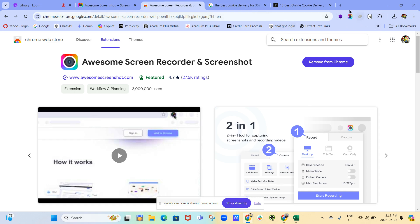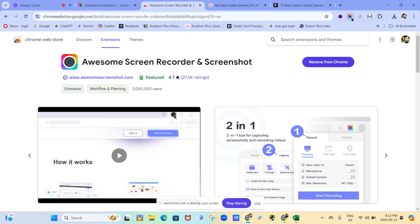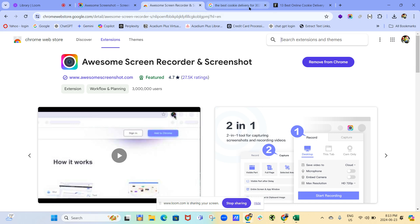I pinned it to the top bar here. You'll see in the top right hand corner, this little black dot with what looks like a camera, camera lens almost. There's a sort of a rainbow square around it. So this is our extension, Awesome Screen Recorder and Screenshot.